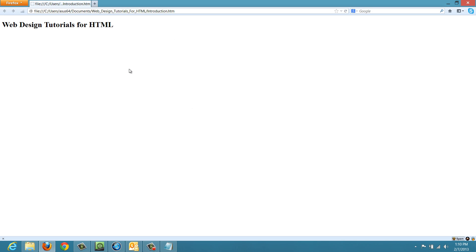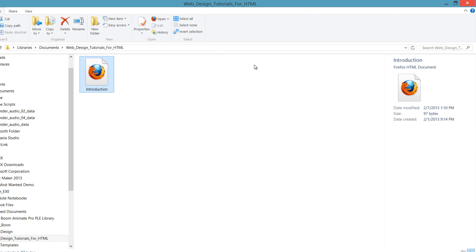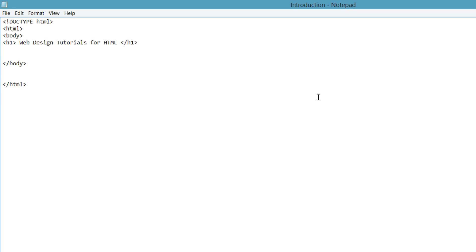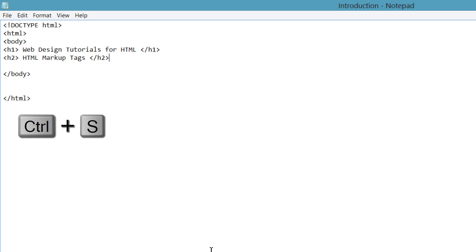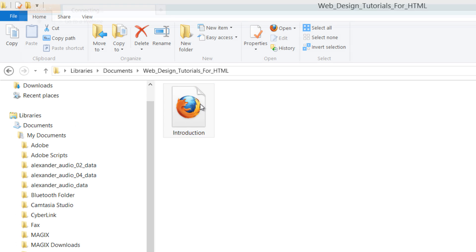So let's go ahead and close this out and go back to our Notepad. When you get back to Notepad, go ahead and hit enter. And this time, we'll write an H2 tag for our heading. And I'll write HTML markup tags. So this could be our second most important heading. If we hit Ctrl+S, go ahead and go back to the file on our computer and double left-click on it.